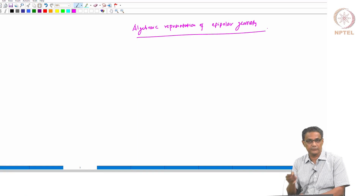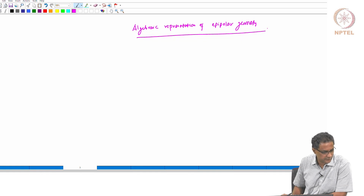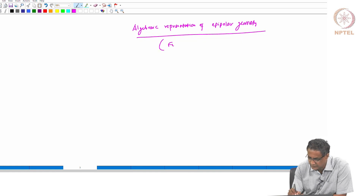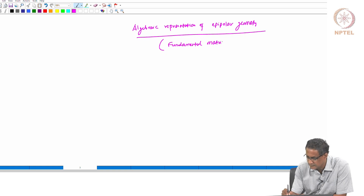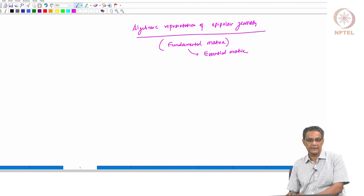What is this algebraic representation? This leads to what is called a fundamental matrix. You must have heard about it somewhere — a subset of this is called the essential matrix. Both these things are very common: the fundamental matrix and the essential matrix.